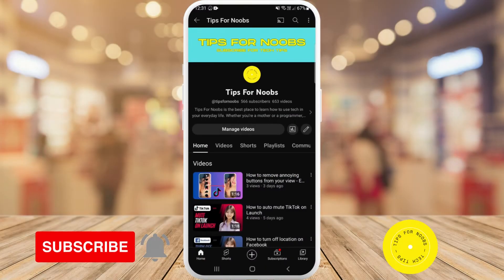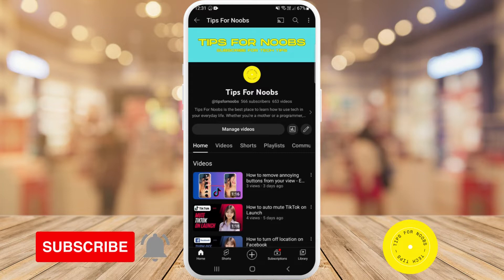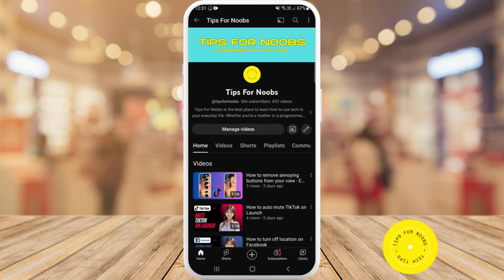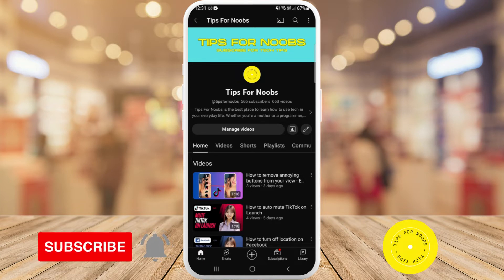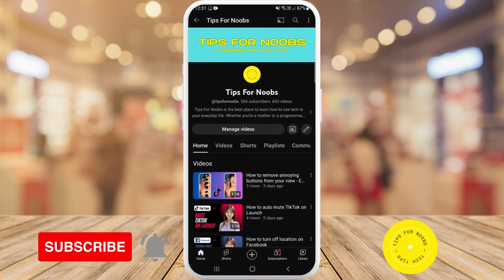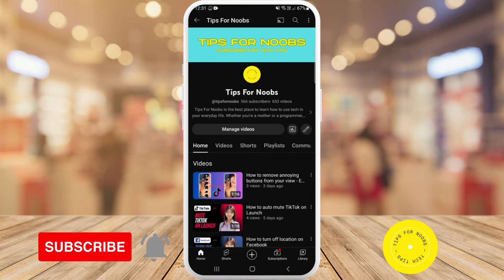Hi guys, welcome back to the channel. In this video I'm going to be showing you how to set up speed camera alerts on the Waze app. But before I do that, please don't forget to like this video and subscribe to my channel.